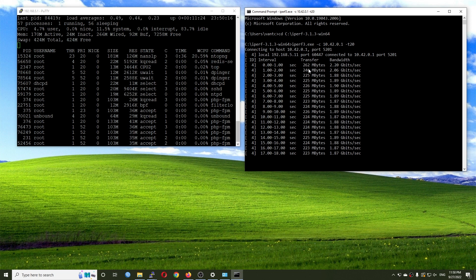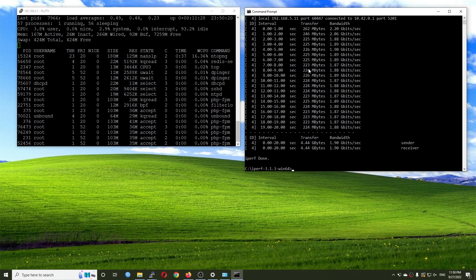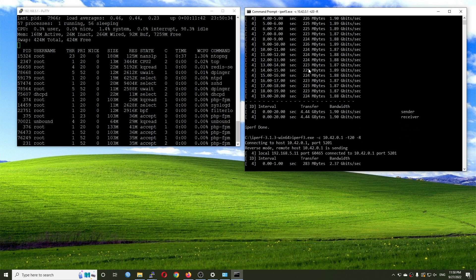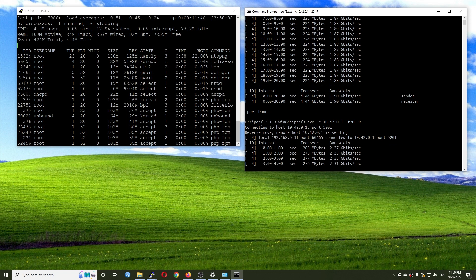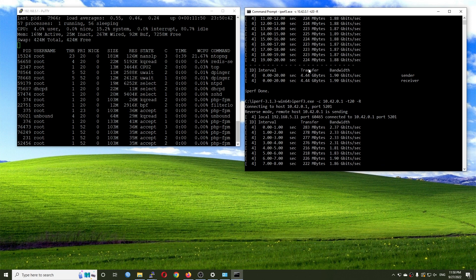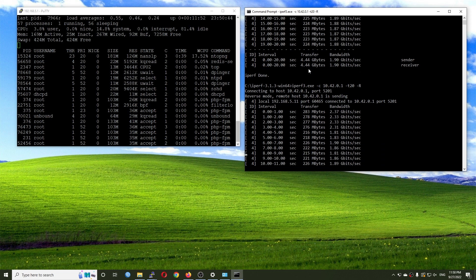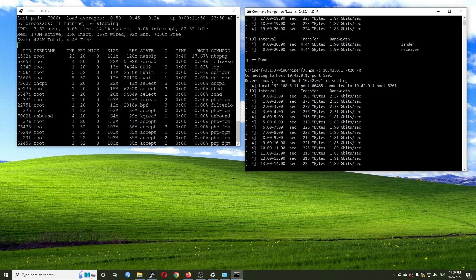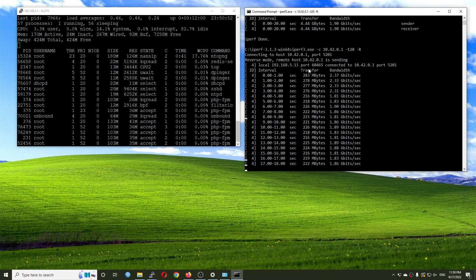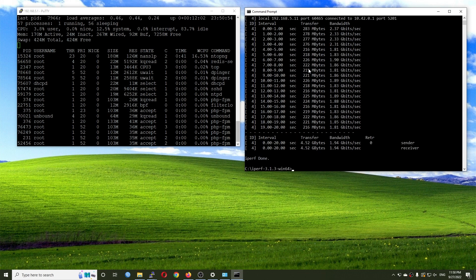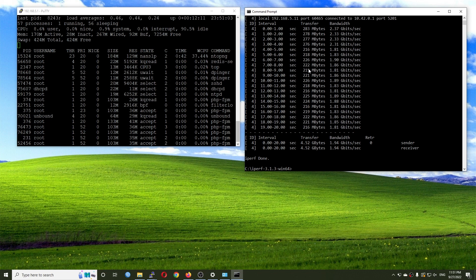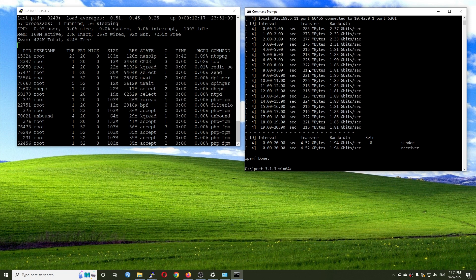The power consumption during the iPerf3 test is around 17 watts. Let's run the test again but this time in reverse mode. In reverse mode the bandwidth starts at 2.37 to 3.73 Gbps and then drops down to 1.83 gigabits per second. My PC has a Realtek 2.5 gigabit NIC while the test server uses an Intel NIC, so the Realtek may be causing some issues — we will give it another try with Linux sometime.